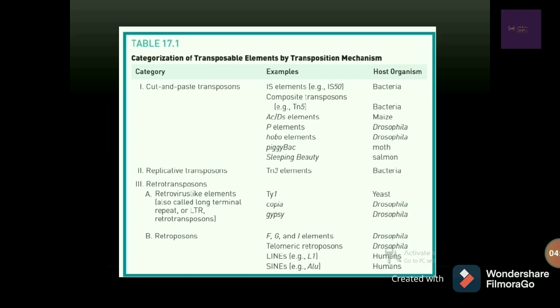Examples of cut and paste transposons include IS elements and AC/DS elements. Examples of replicative transposons include TN3 elements. Retrotransposons include TY1, Copia, Gypsy, FGI elements, LINEs, and SINEs.